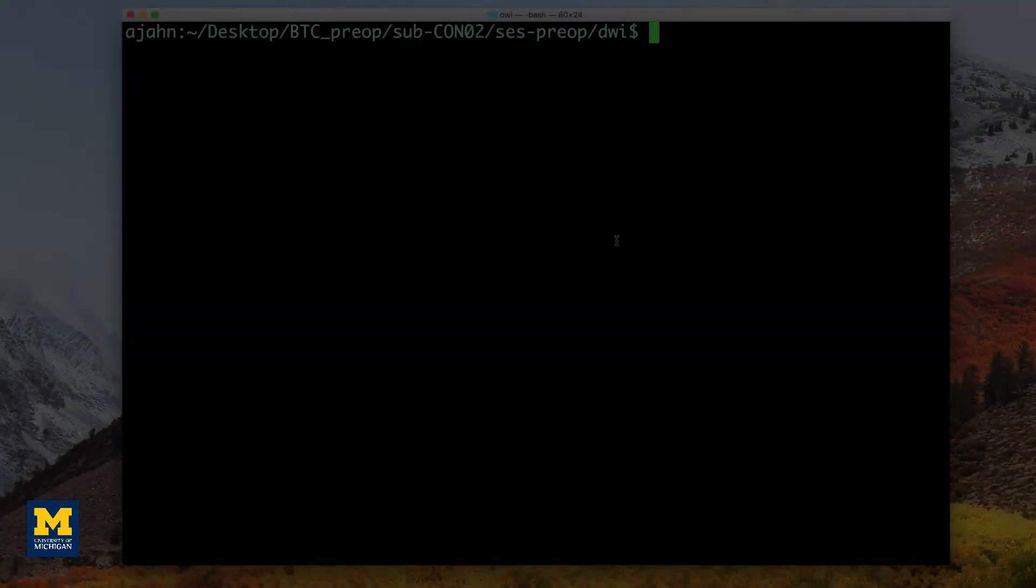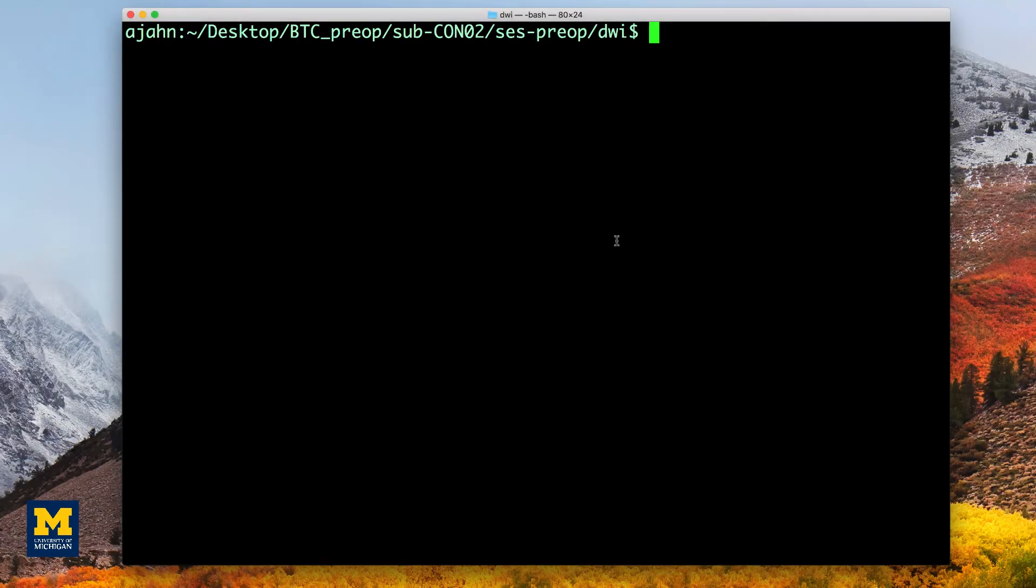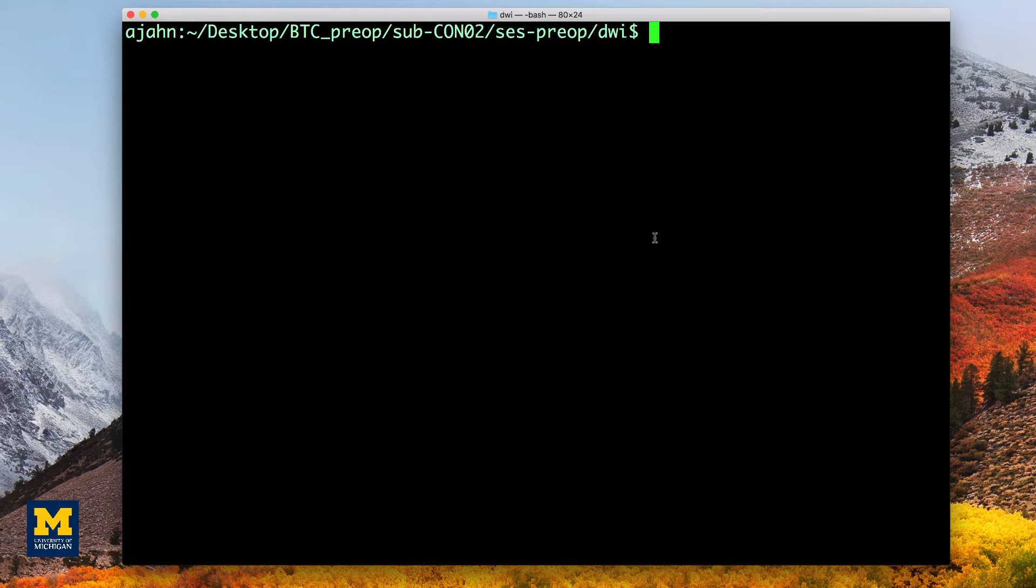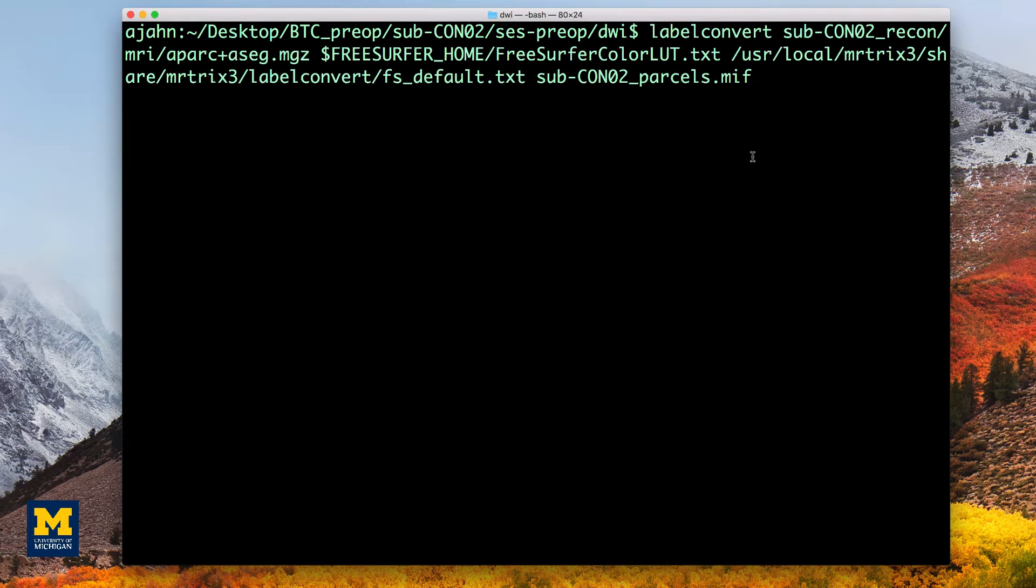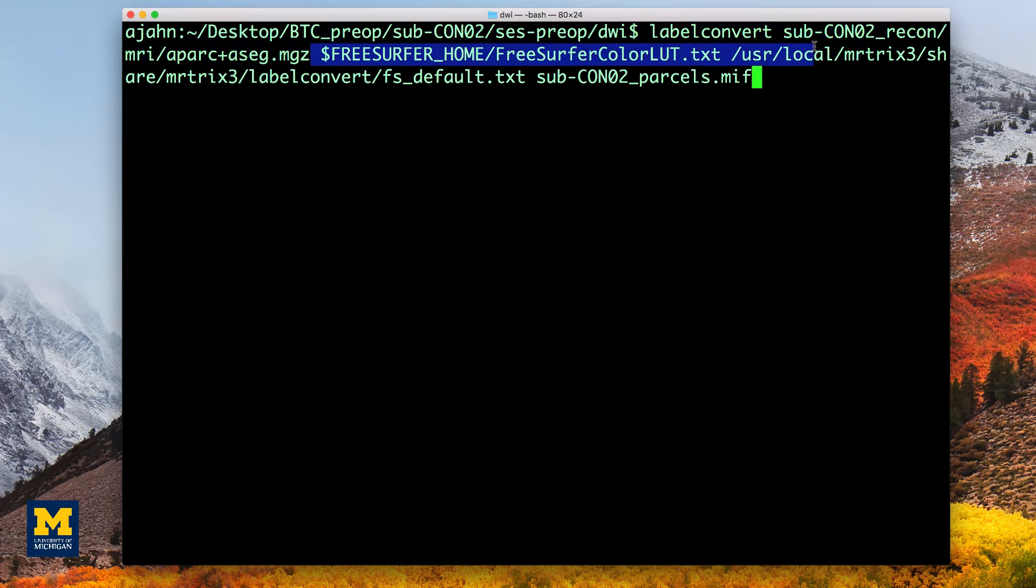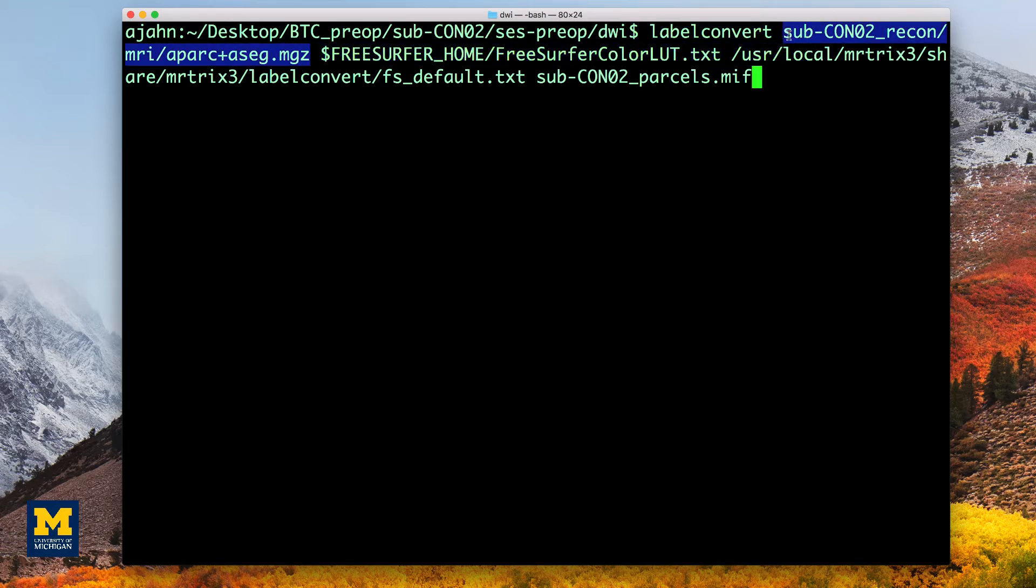When ReconAll has finished, we will need to convert the labels of the FreeSurfer parcellation to a format that MRtrix understands. The command labelconvert will use the parcellation and segmentation output of FreeSurfer to create a new parcellated file in .mif format. This command uses the aparc+aseg output from FreeSurfer, which contains both the cortical parcellations and subcortical segmentations.